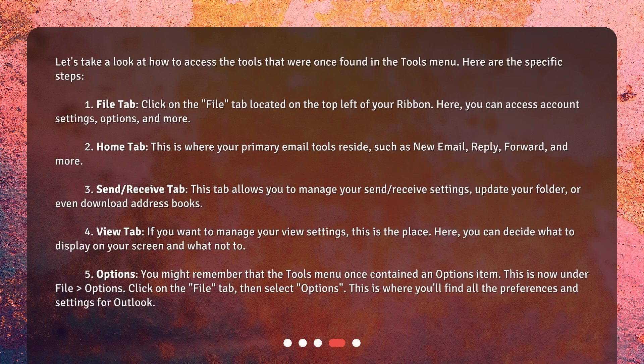Let's take a look at how to access the tools that were once found in the Tools menu. Here are the specific steps. 1. File tab: Click on the File tab located on the top left of your ribbon. Here, you can access account settings, options, and more.